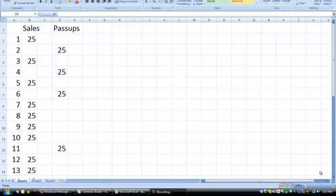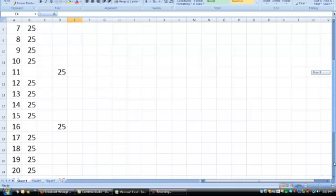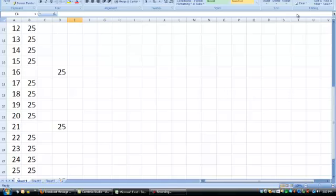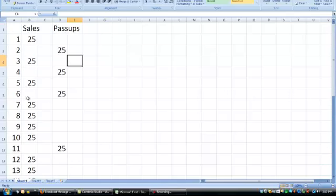So based on our comp plan, this is what needs to happen. There needs to be 27 sales and that nets $500 to you. That includes all the pass-ups. Now, what does it take to get 27 sales?